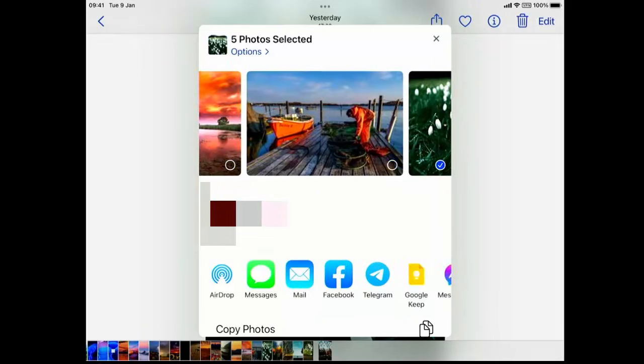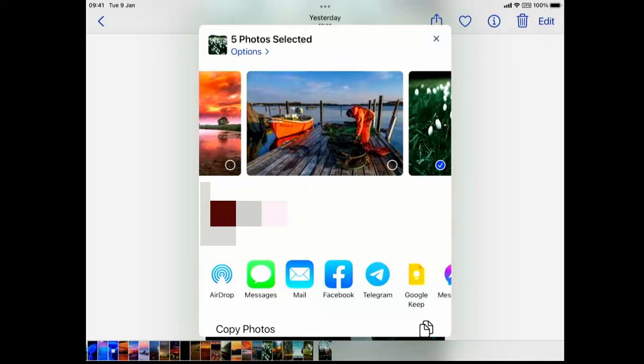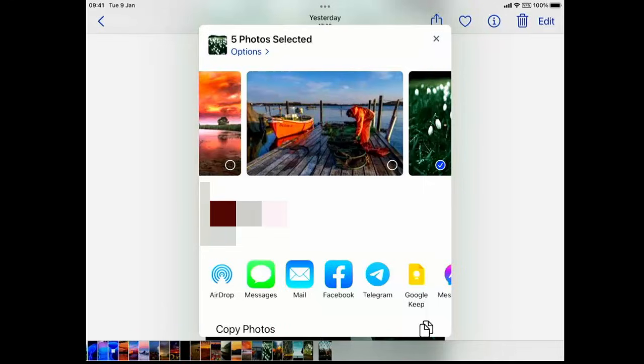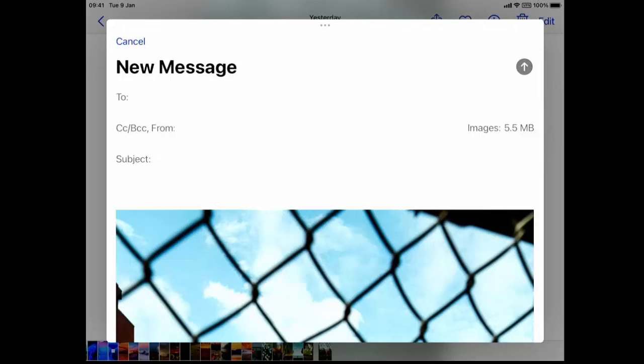The mail option has come back. I've selected five photos, it says five photos selected at the top there. If there's a limit to the number of photos that we can send in an email, we might just have to send more than one email. Let's just tap the mail icon just at the bottom there.